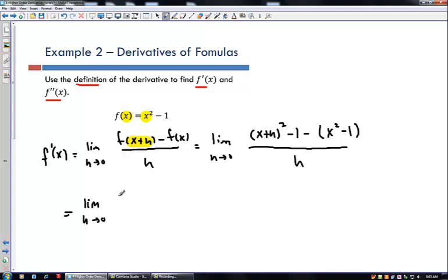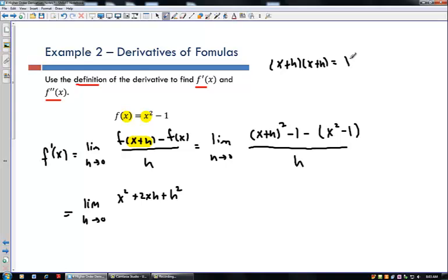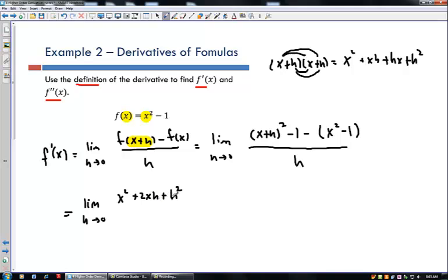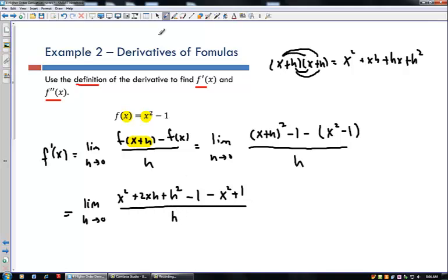Now I multiply out the x plus h quantity squared. We get the limit as h goes to 0 of x squared plus 2xh plus h squared. Remember, x plus h times x plus h gives x squared, plus xh plus hx, plus h squared — which is x squared plus 2xh plus h squared. Then minus 1, minus x squared, and minus minus gives plus 1, all divided by h.